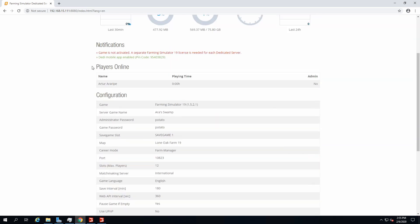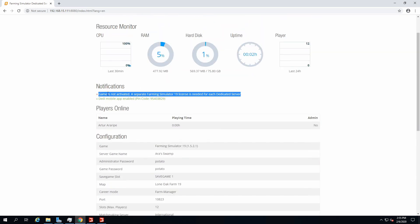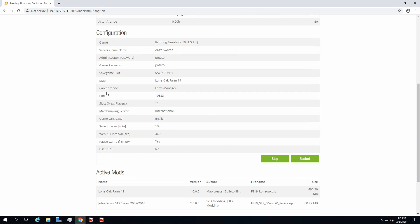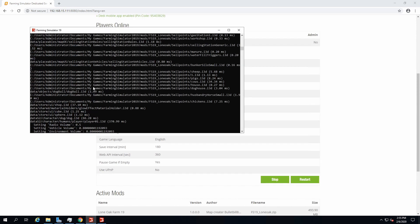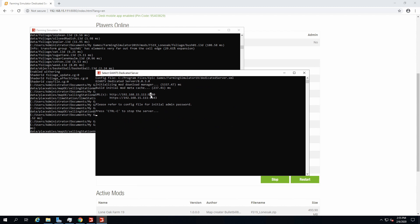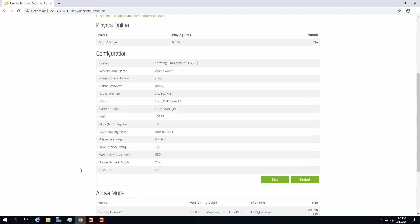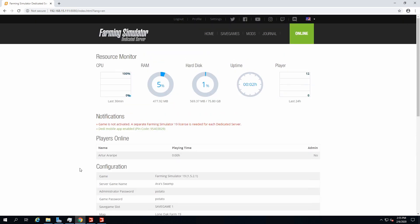And there you go, that's your farm. You got the cash, you can buy whatever you want and play with your friends. It's pretty simple. And that's pretty much it. That's how you make your own server. As you can tell, it's pretty simple. The message means nothing. The game's not activated message, as I mentioned before.